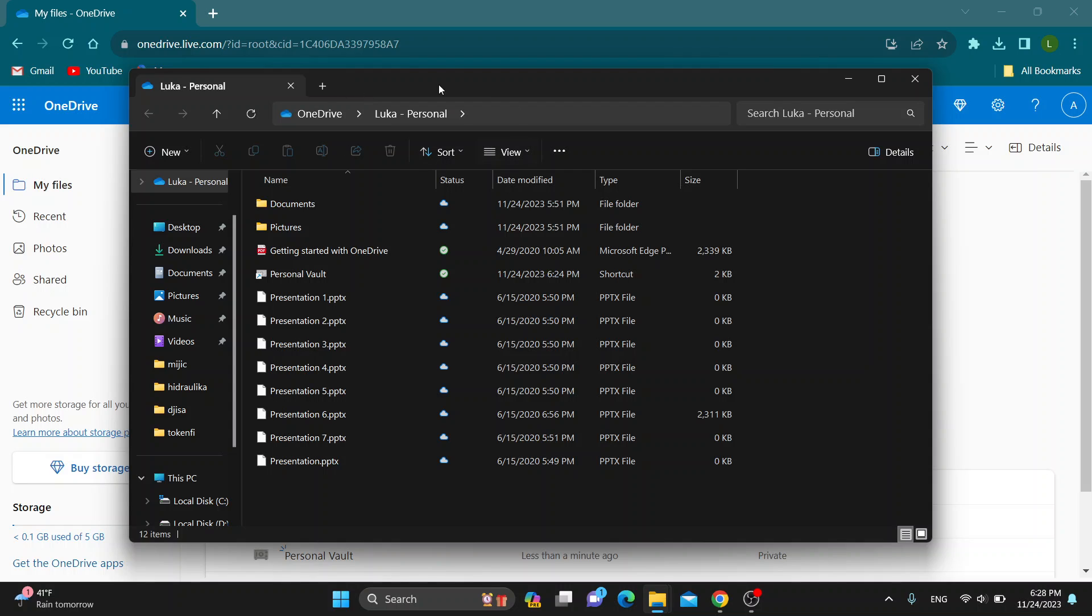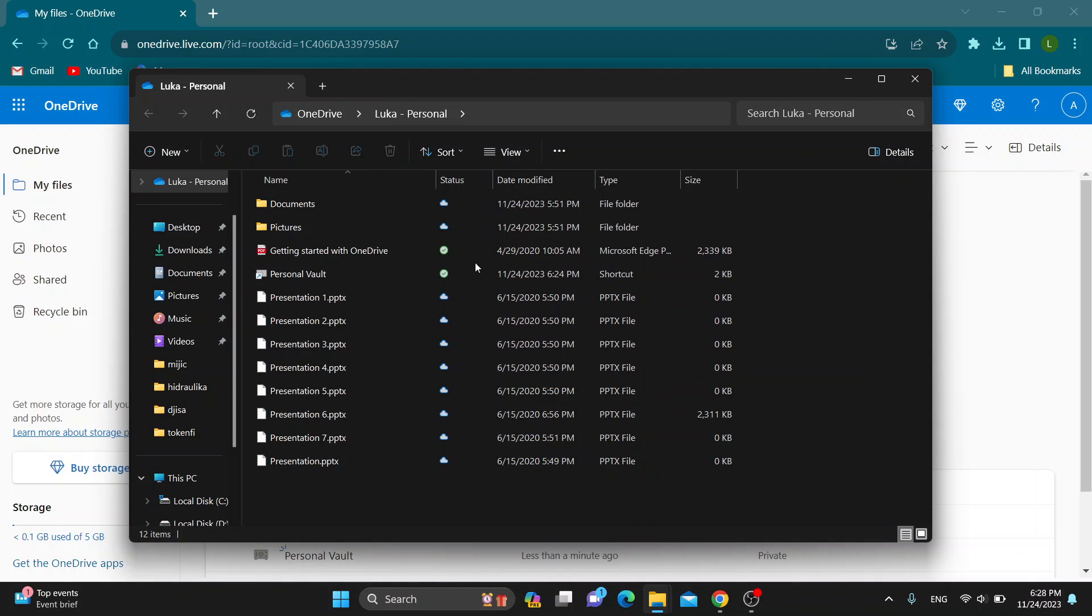After doing that, now you can see here is the folder that I want to backup. Here is my OneDrive folder where I am storing all my files. Now let's see how to backup this to an external hard drive.